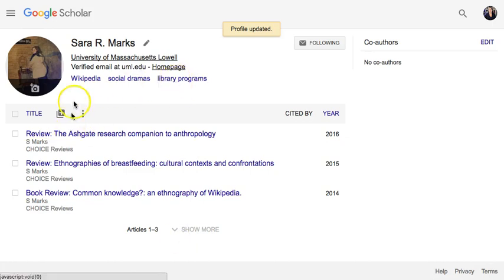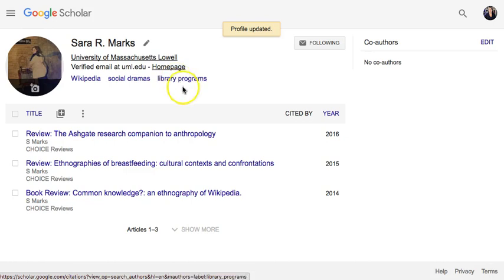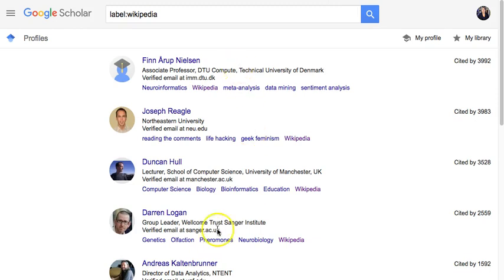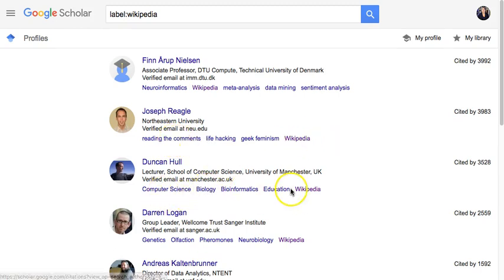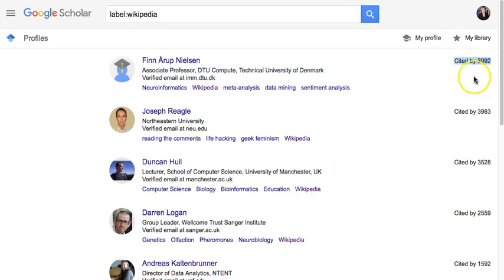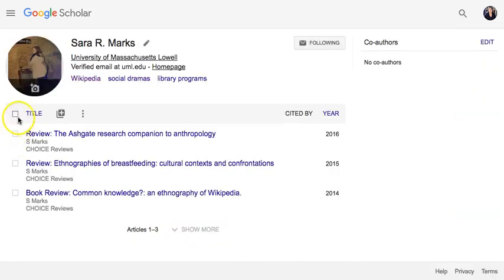You can see here that Wikipedia, social dramas, and library programs were listed as my interests, and they're all links. When I click on one, I can see all the researchers that fit within that profile and the other topics they have. For example, here's someone who does geek feminism, life hacking, reading comments, Wikipedia, computer science, biology, bioinformatics, and education — I can find collaborators this way.